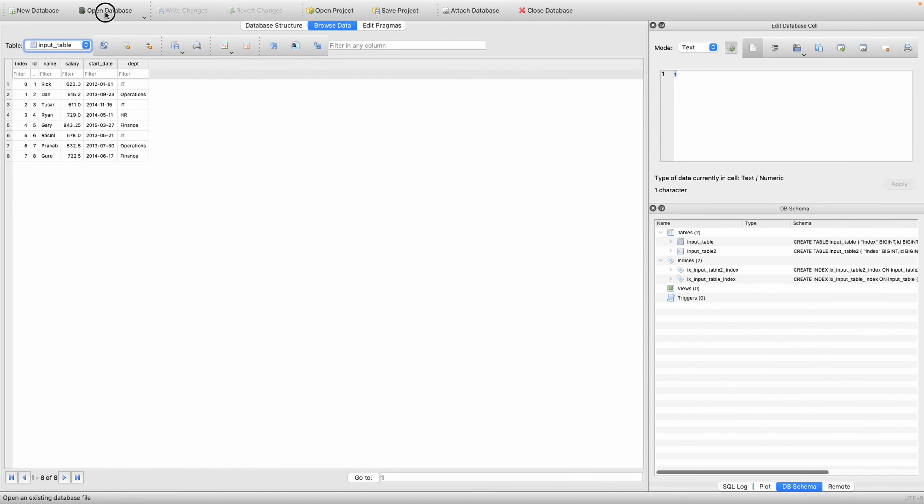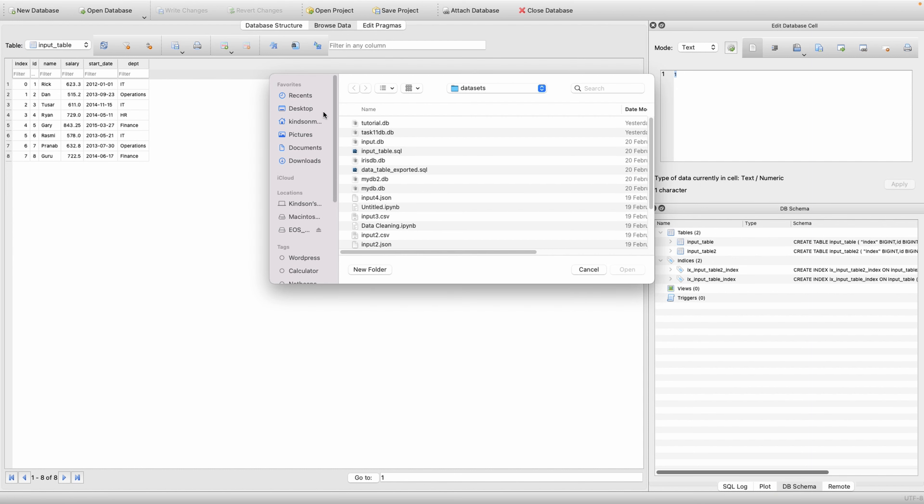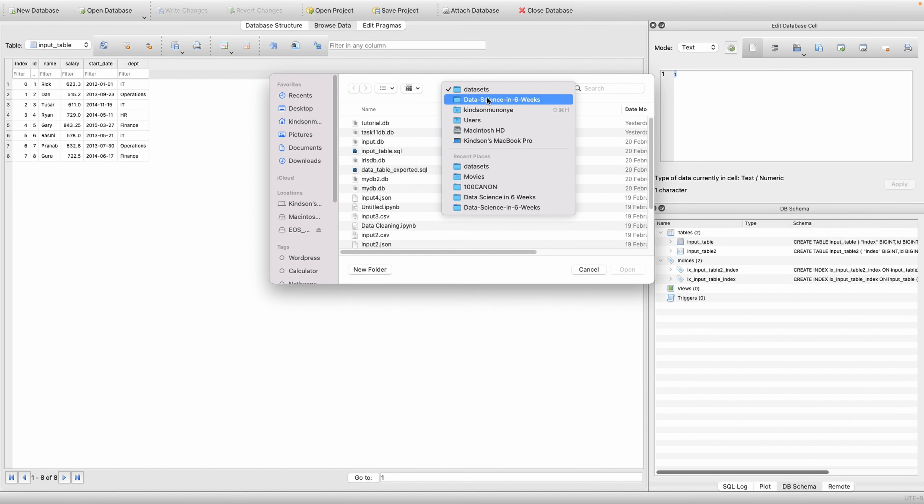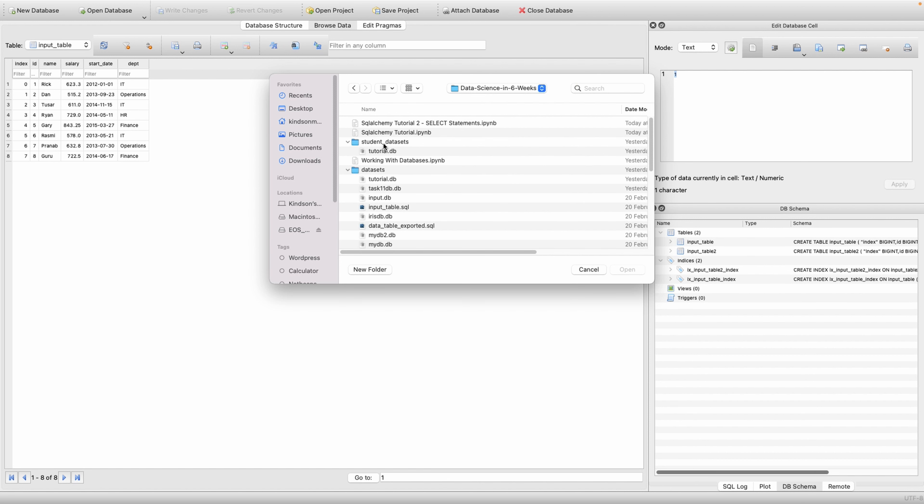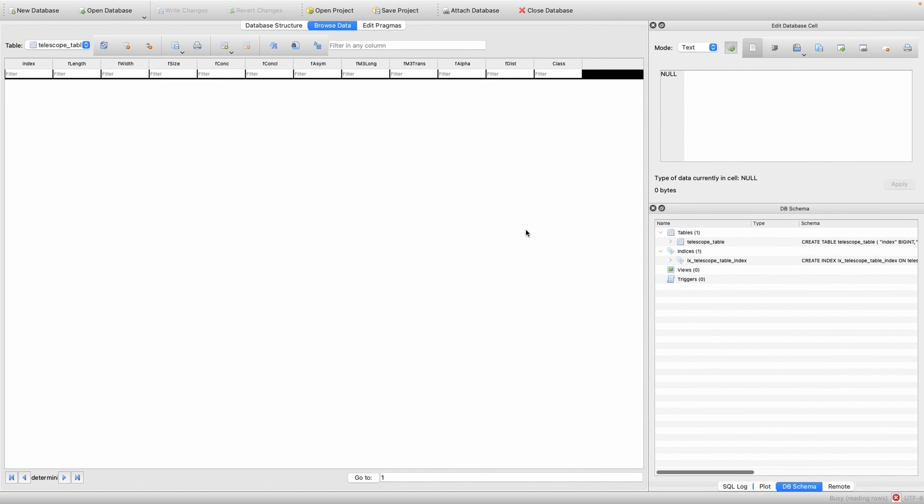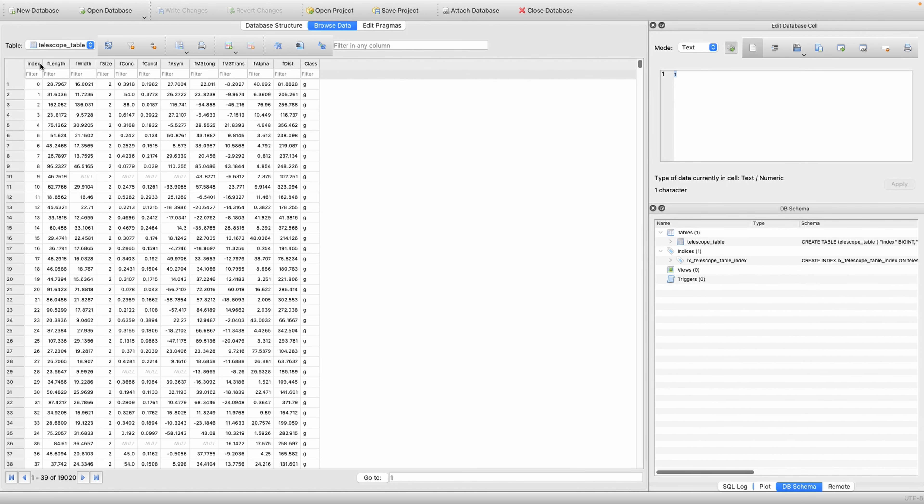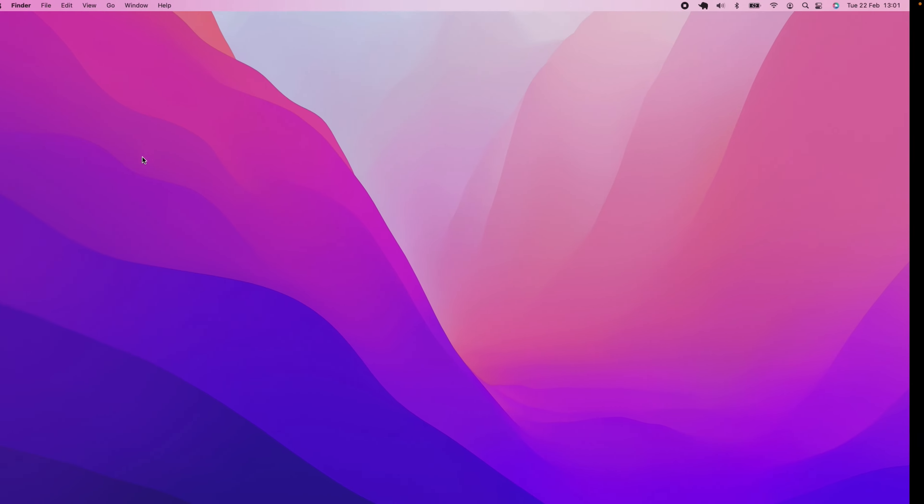If I go to open database and choose tutorial DB, you'll see that it contains a table called telescope table.